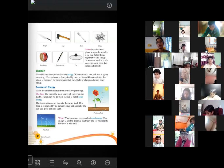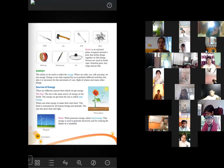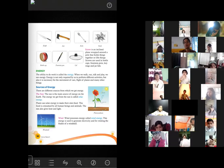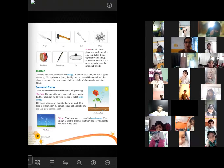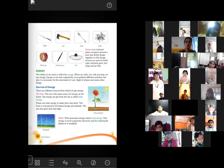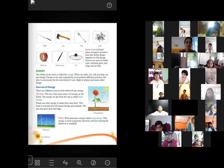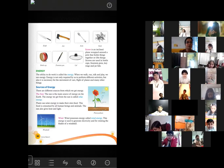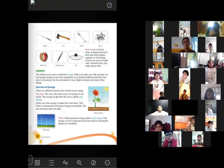For any kind of work — whether we want to move our hand, our leg, even for blinking our eyes — for any type of activity or work in our daily life, for our survival, whatever we do, we need energy. When we walk, run, talk, or play, we use energy. Energy is not only required by us to perform different activities, but also necessary for the movement of non-living things like cars and planes.